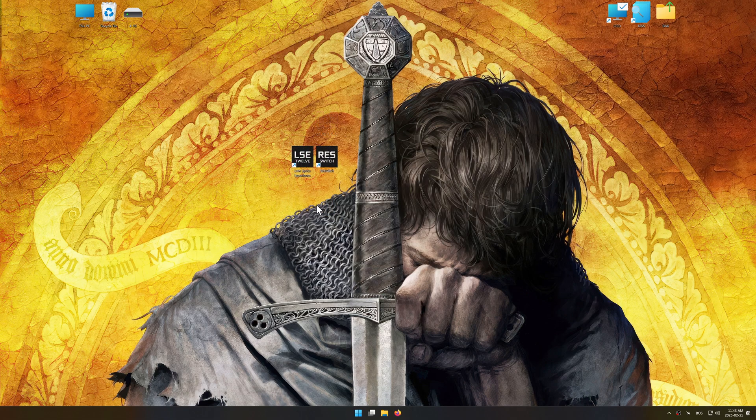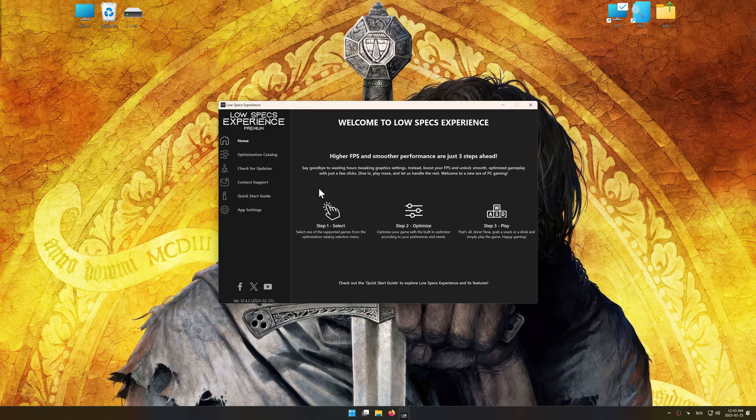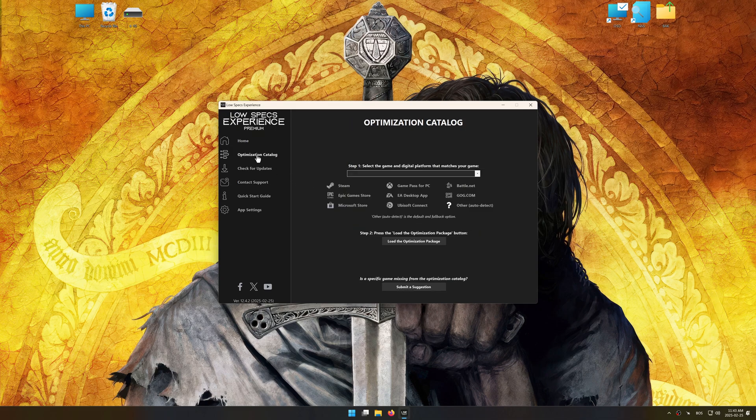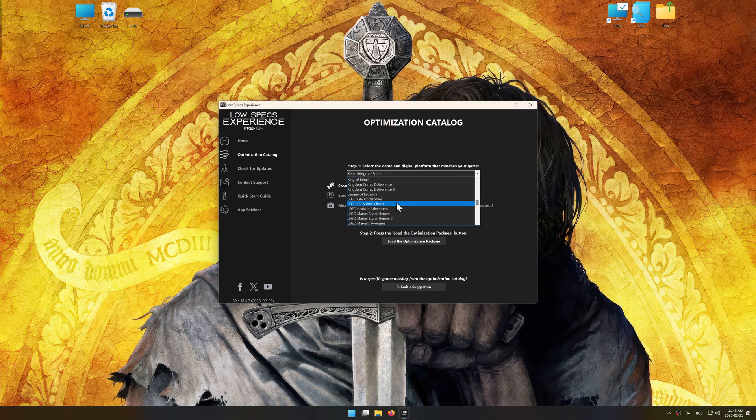Once the installation is complete, start it using the newly created desktop shortcut. Now go to the optimization catalog, select the applicable digital platform and select your game from this drop-down menu.